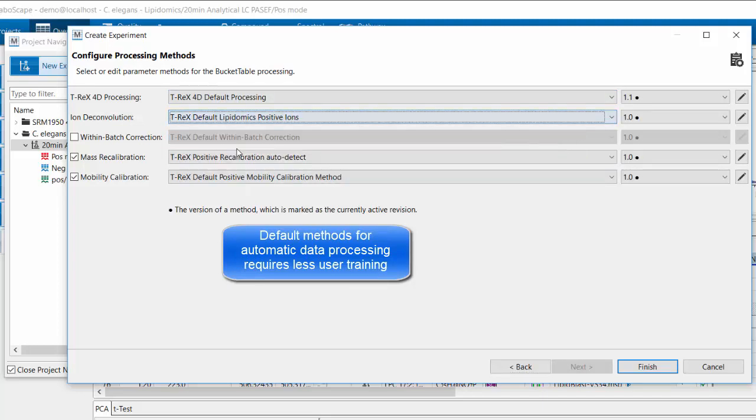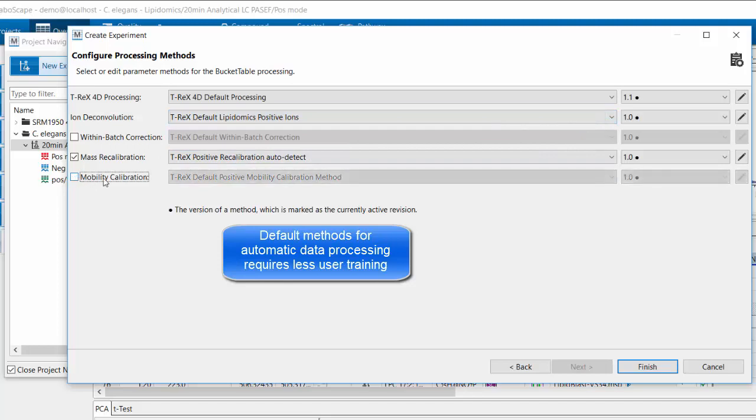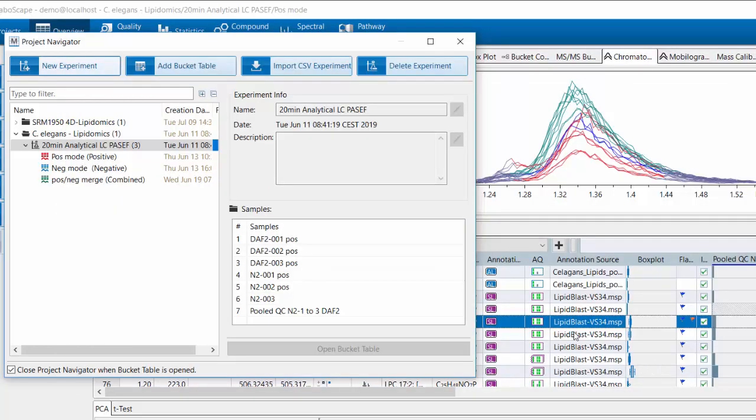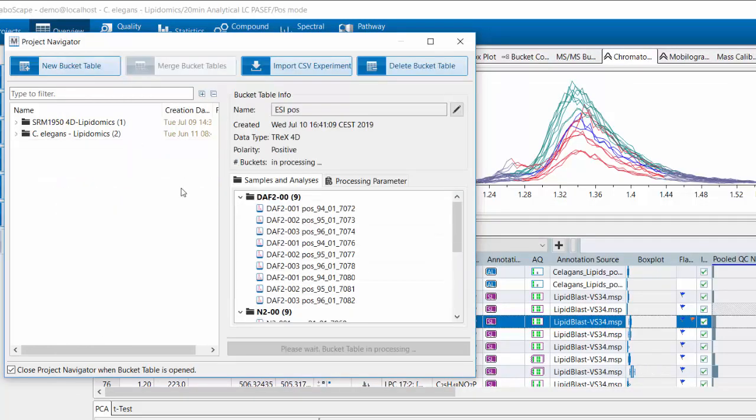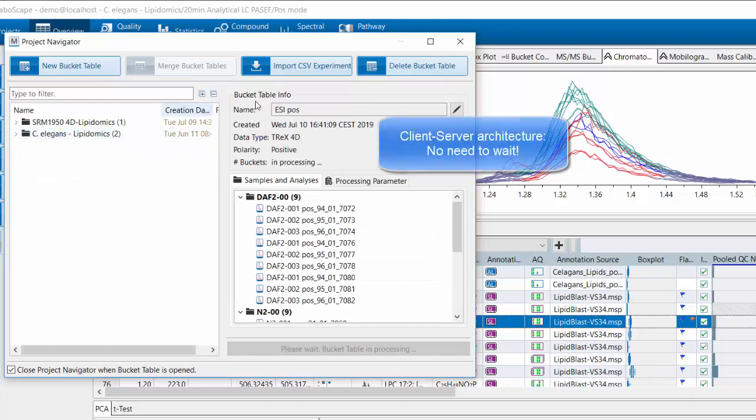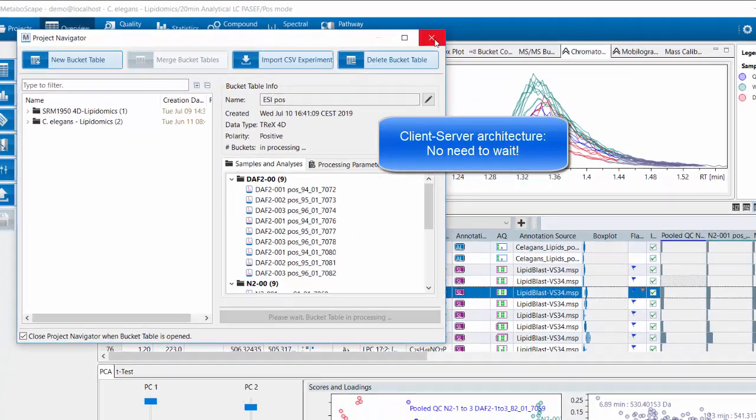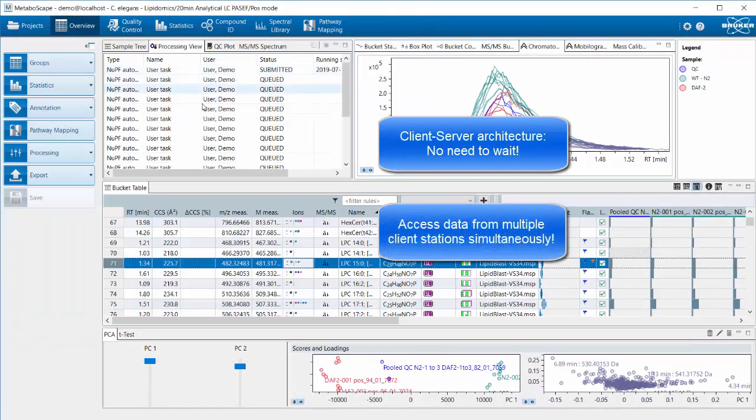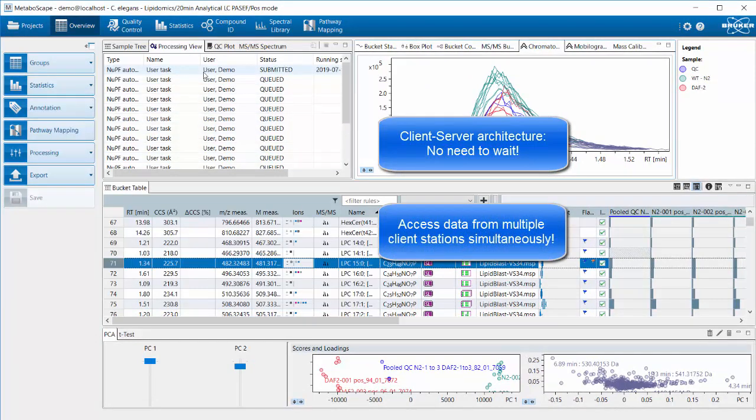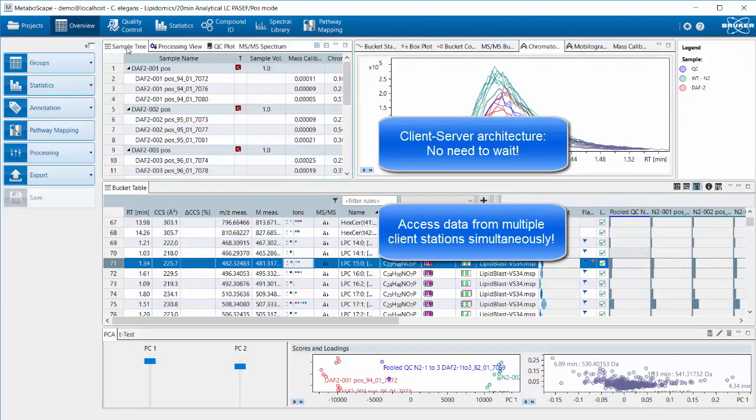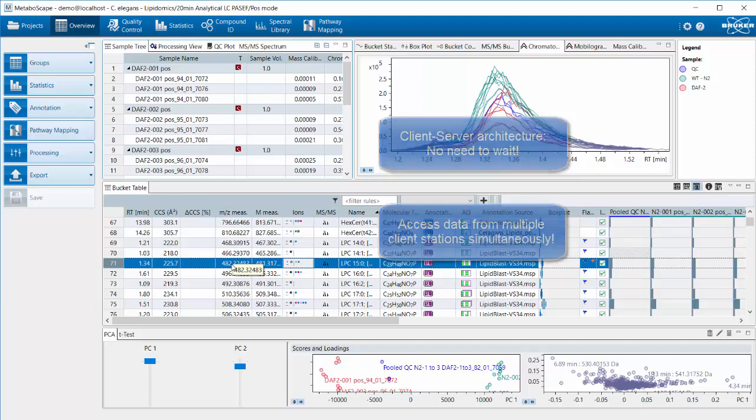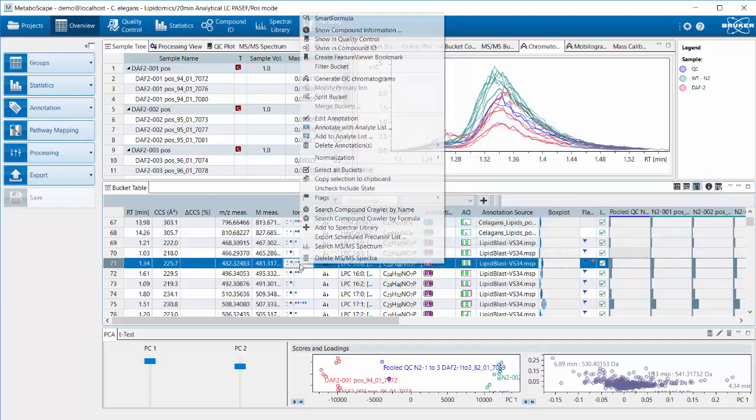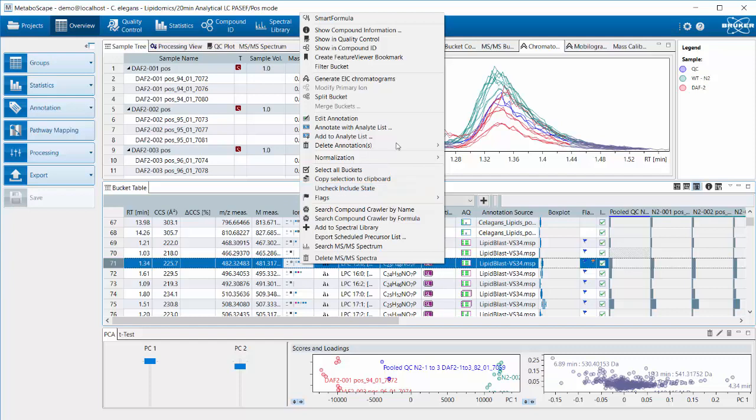The processing methods are pre-configured in Metaboscape. You can just select them. You see here I selected the lipidomics positive ion configuration. I deselected mobility calibration because this was already performed on the instrument. Starting the processing, you see the benefit of client-server architecture. It starts processing in the background, but I can actually work on data that's already processed at the same time while the new data is processed in the background.